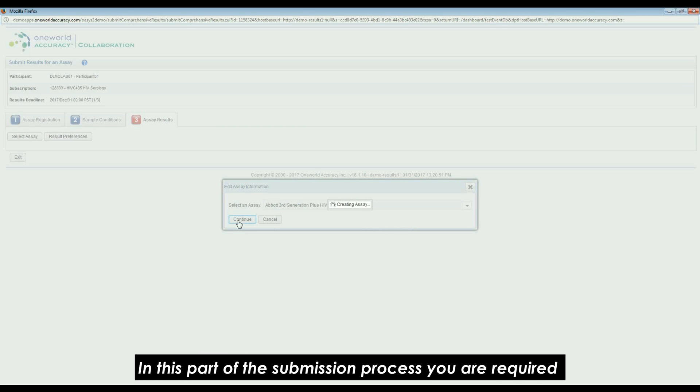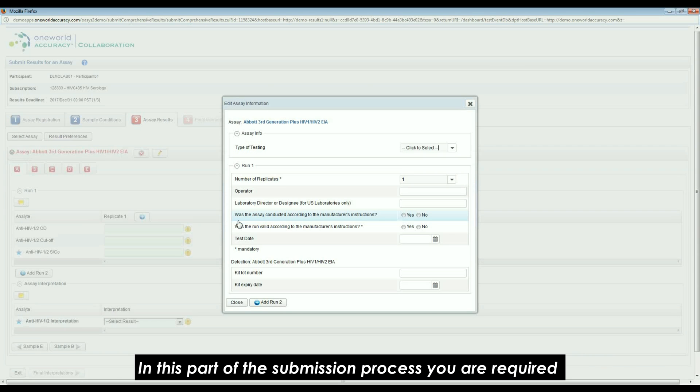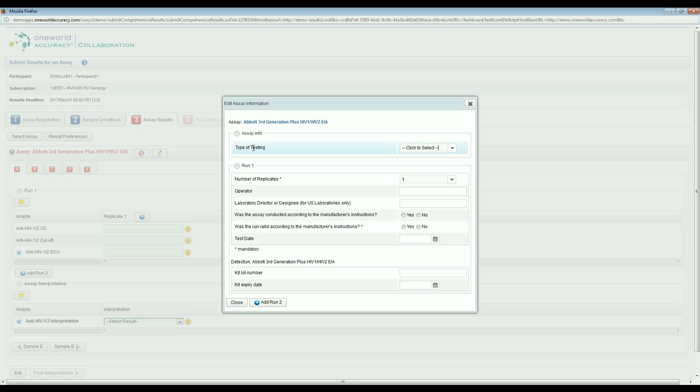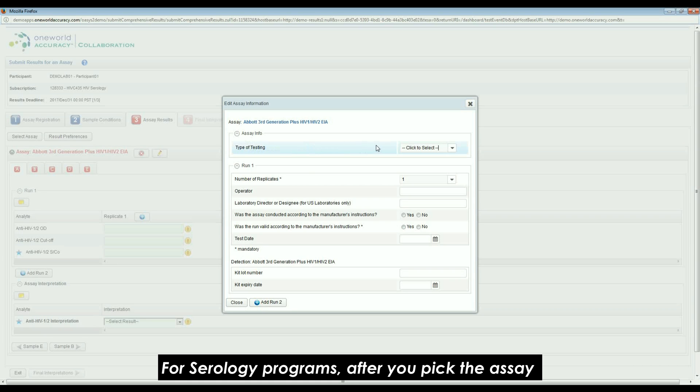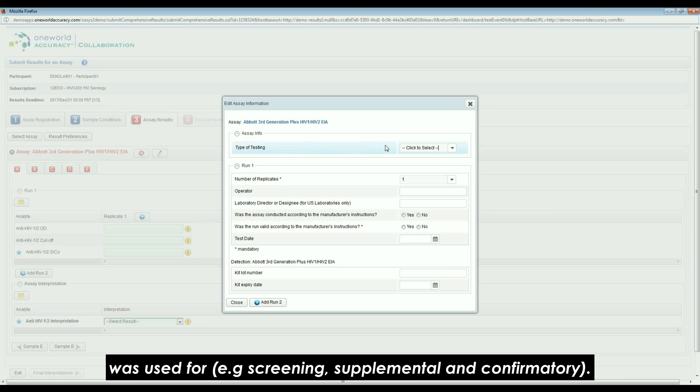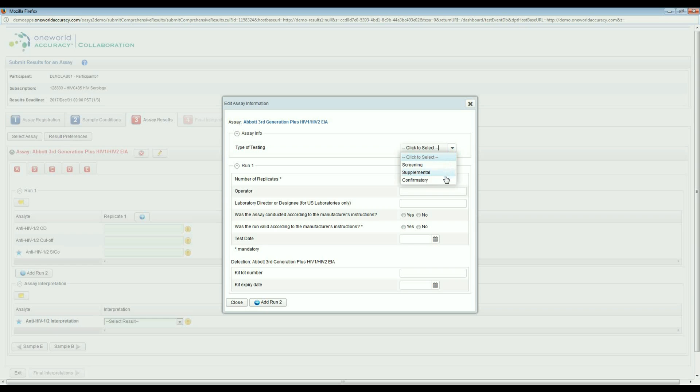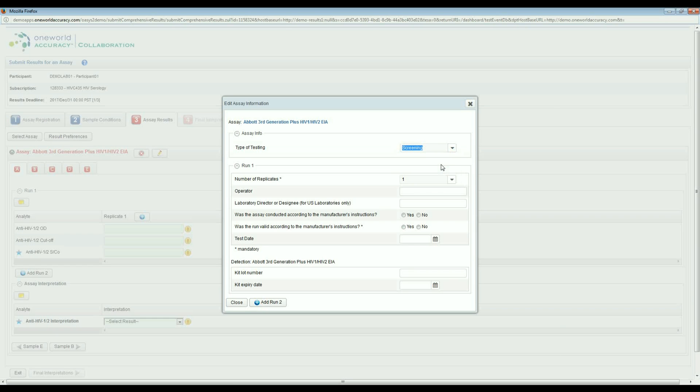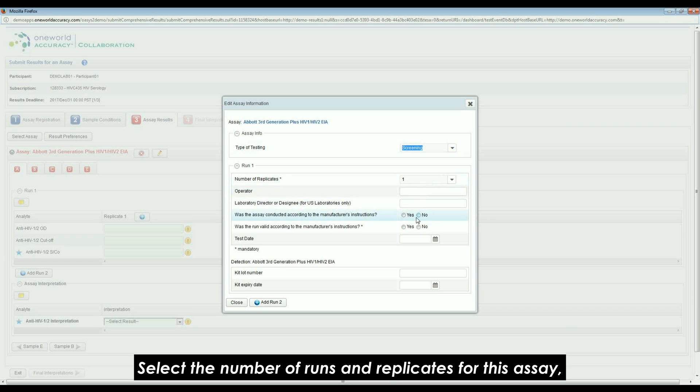In this part of the submission process, you are required to give the information regarding the assays and their respective runs. For serology programs, after you pick the assay, you must choose the type of testing that the assay was used for. Example: Screening, Supplemental, and Confirmatory. For NAT programs, the type of testing is not required.